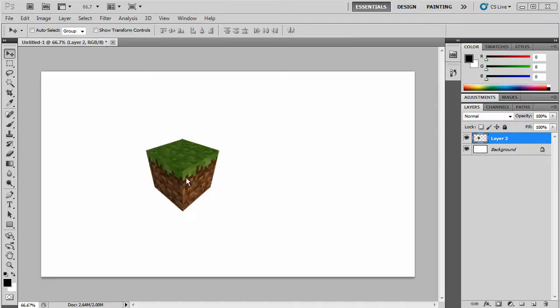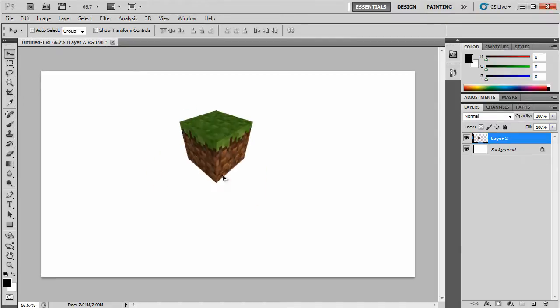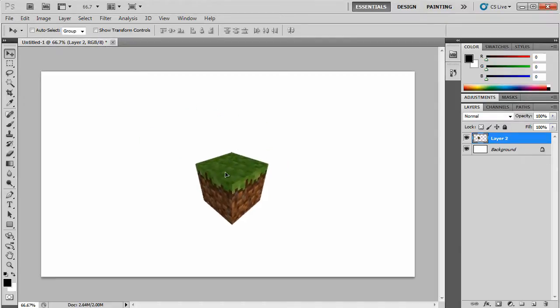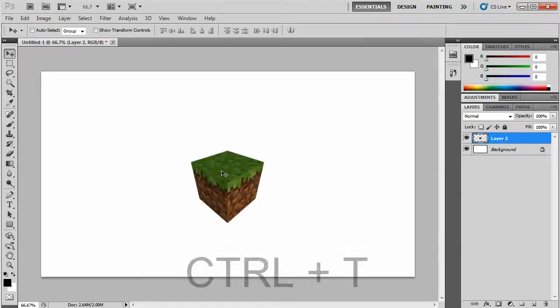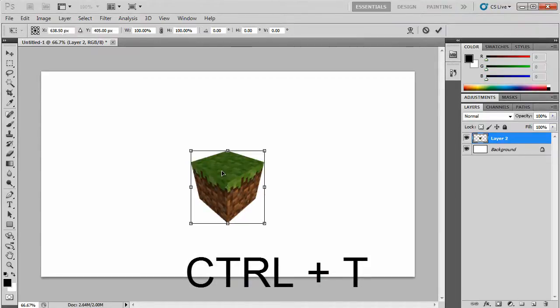So once you have your layer you want to resize, simply hold Ctrl and press T and this will open up the Transform interface.